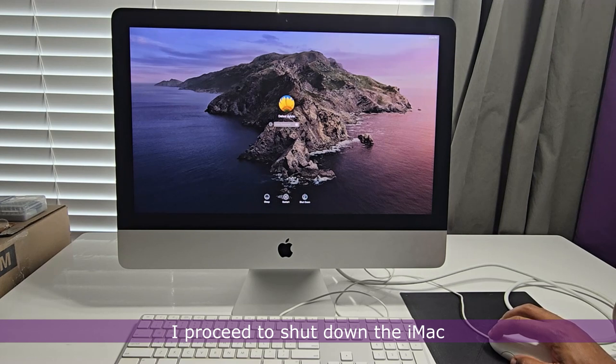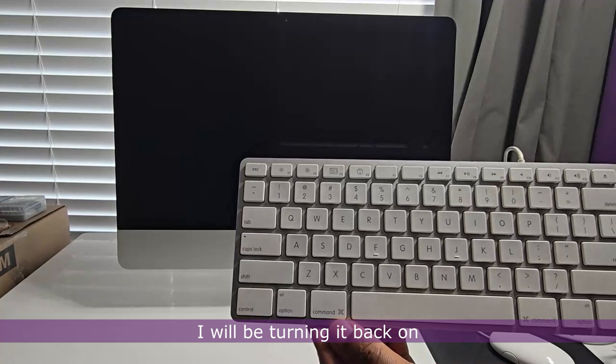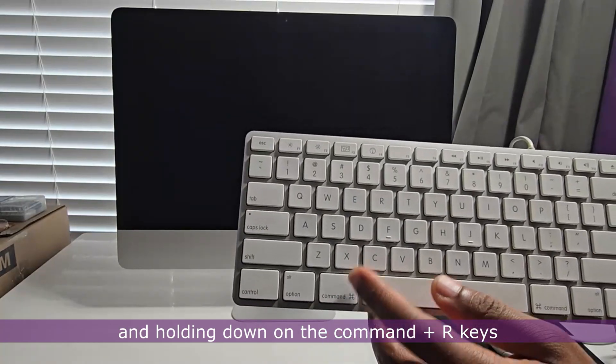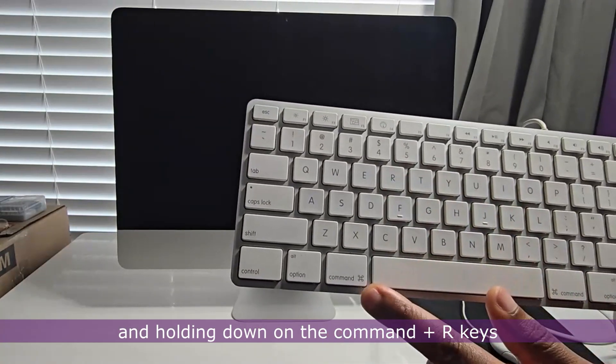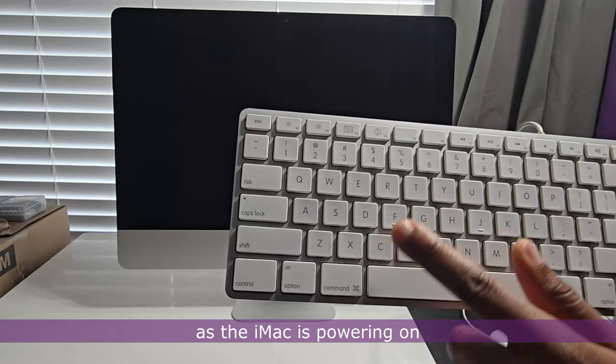I proceed to shut down the iMac. I'll be turning it back on and holding down the Command+R keys as the iMac is powering on.